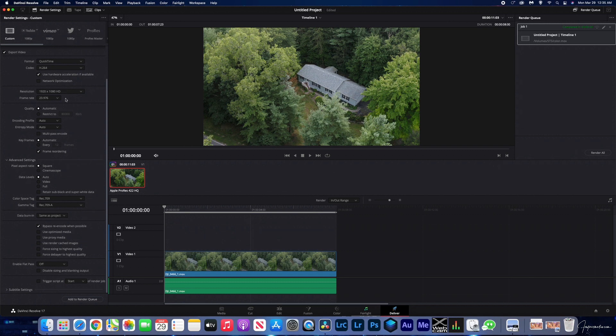Okay guys, once you're done editing and color grading, there are two more steps you need to take before you can export your video. Before we export, we need to click Advanced Settings. We need to make sure our color space tag is Rec709 and our gamma tag is Rec709A. Once we make sure that these are set, then we can go ahead and export our video.